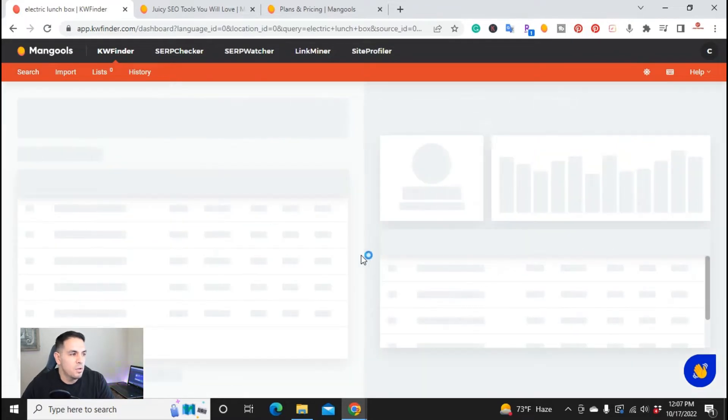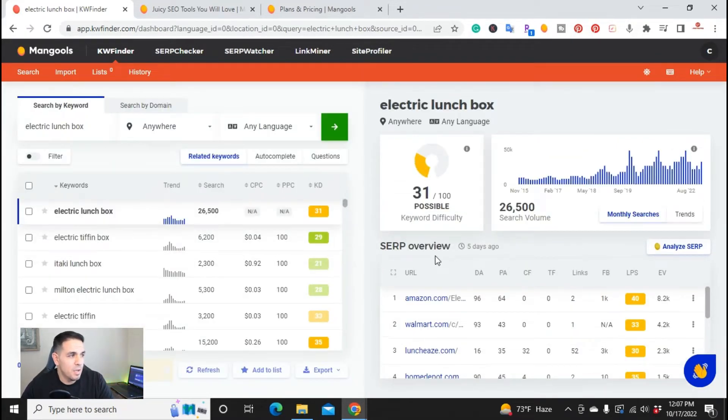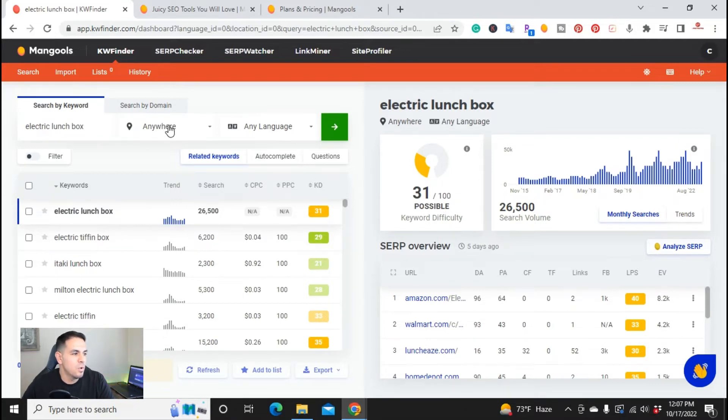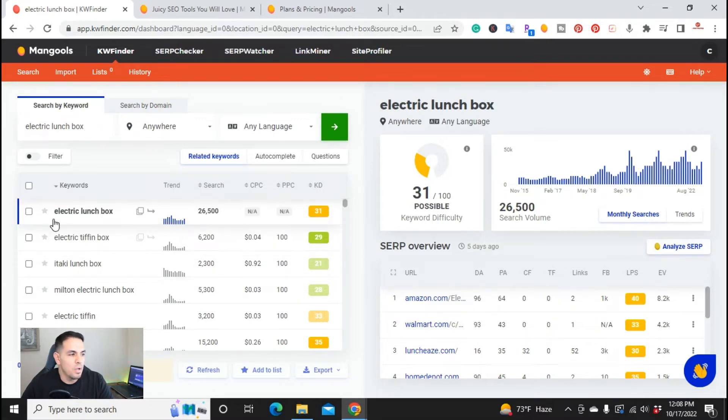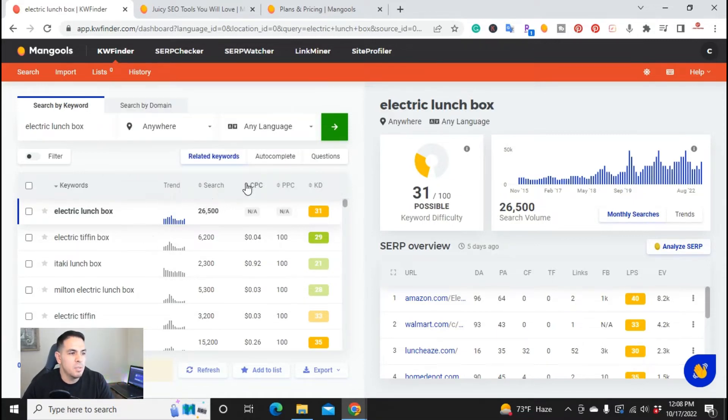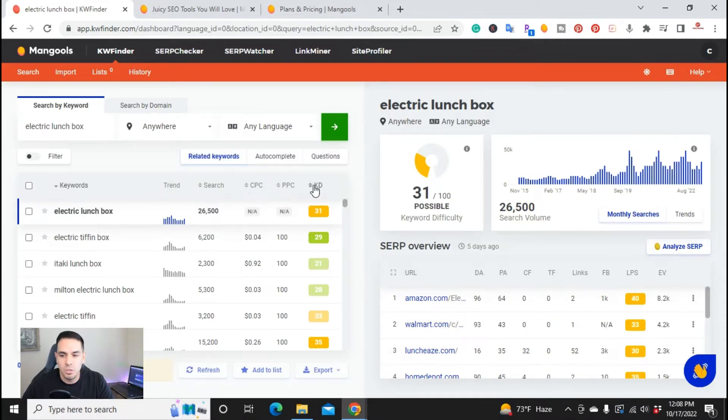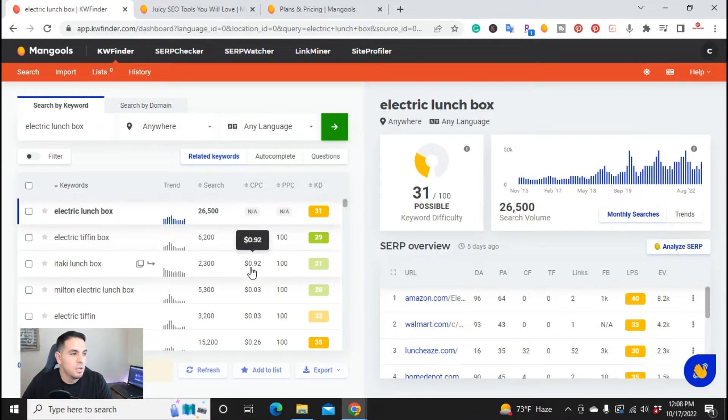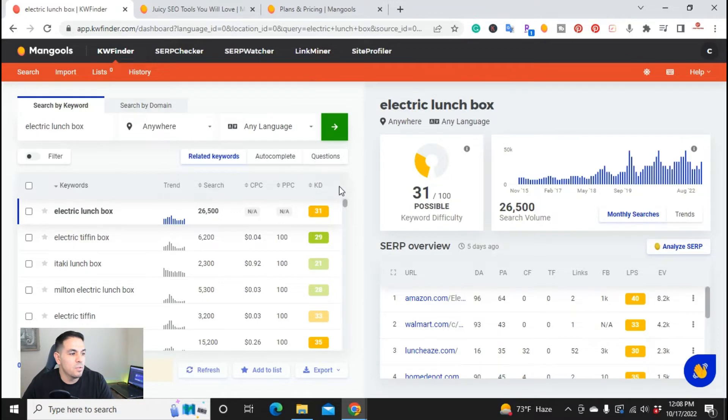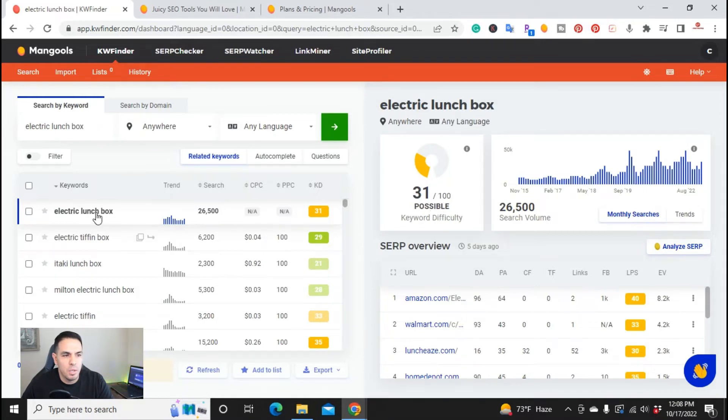So once you do that, you're in this page here. You have the electric lunchbox anywhere in the language. So you have the keyword and relevant keywords here. You can see that there's the trends. You can have the search volume per month and the CPC, the PPC, that's pay-per-click, and then the keyword difficulty. So the two things that I look for is the search, the keyword difficulty, and also the trend. So right here, you have the keyword difficulty for electric lunchbox, which is 31.